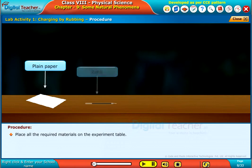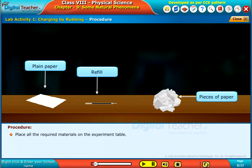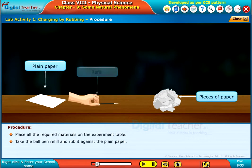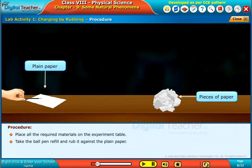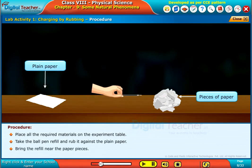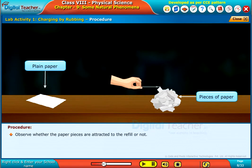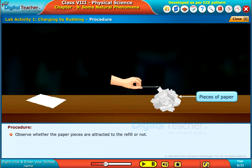Place all the required materials on the experiment table. Take the ball pen refill and rub it against the plain paper. Bring the refill near the paper pieces and observe whether the paper pieces are attracted to the refill or not.